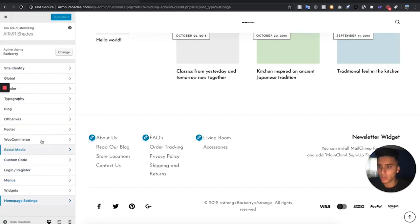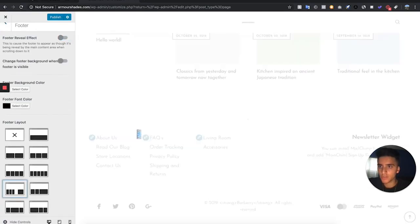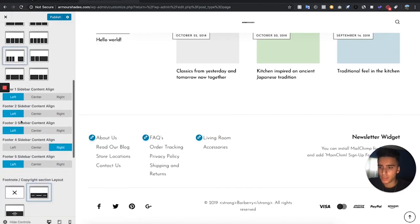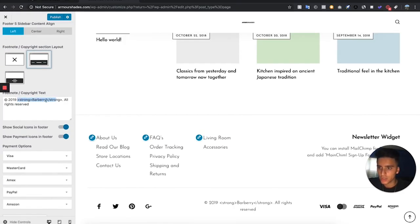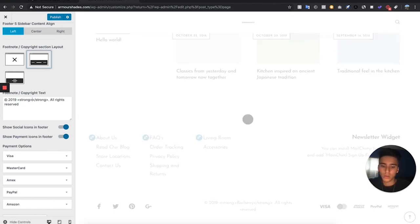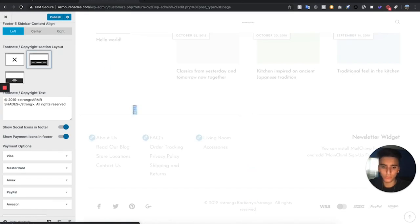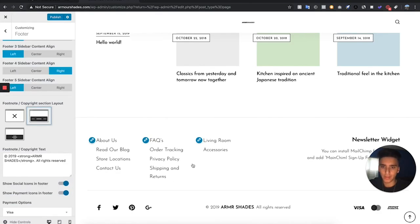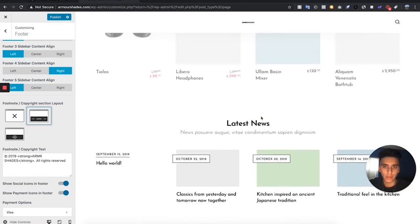Now we're going to edit the footer section. Take off the footer reveal effect — it's a little loading animation that happens when scrolling down. Then go down and change the store name. We'll come edit this stuff more later once we actually make all the pages. For now hit Publish. Now we actually have to go edit the content on the home page to make sure the correct content is showing.